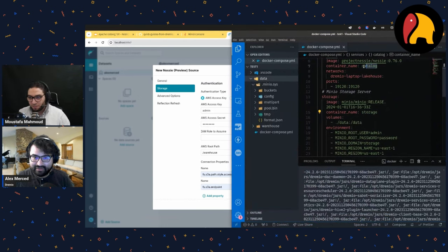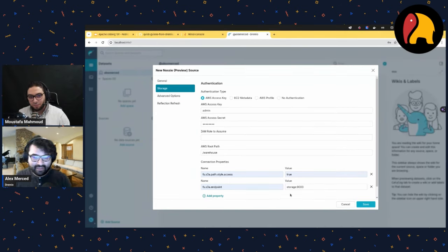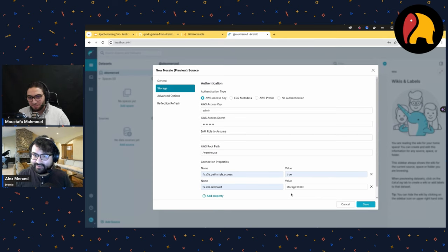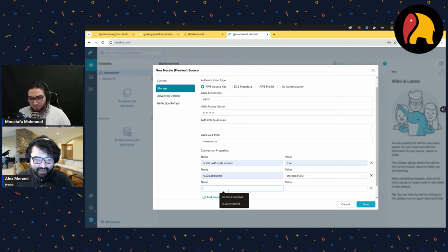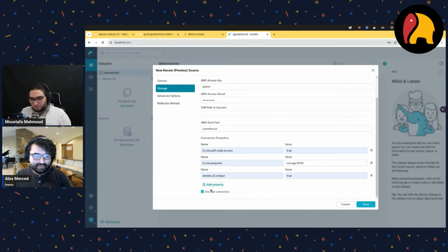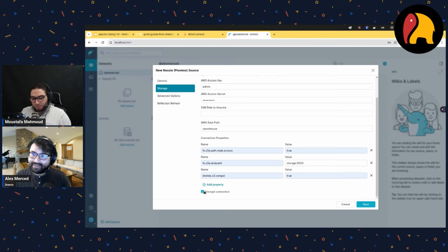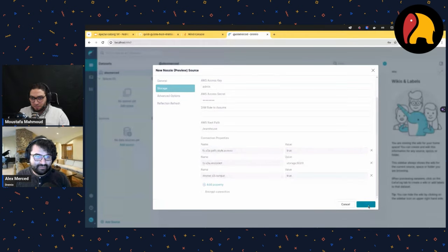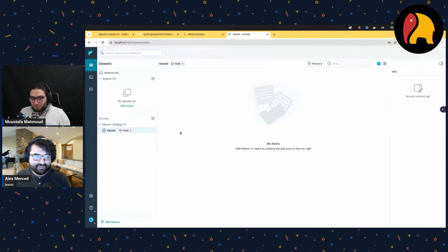Nessie was called 'catalog', MinIO is called 'storage' — that's why I can use those names in Docker Compose. If I were spinning these containers up independently, I'd have to use IP addresses. I also turn on Dremio's compatibility mode so it knows it's an S3-compatible source, not actual S3. I turn off the encrypted connection since I don't have SSL on my local laptop, then hit save.